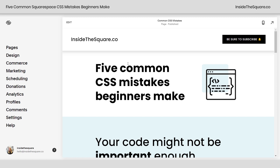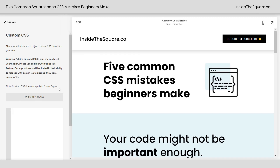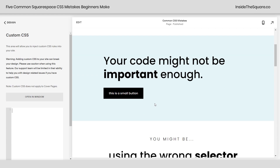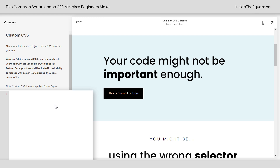So here we are in my demo site, and I'm going to hop into the custom CSS panel so we can start working with some code, and you can see just how easy it is to make these common mistakes. The first one is that your code might not be important enough. Here I have a small button on my site, and I want to change the background color of it. This code says SQS block button element small background pink. It's the right code, but nothing's happening.